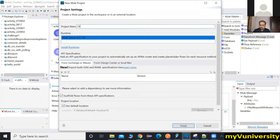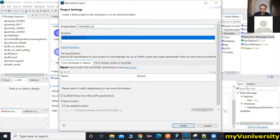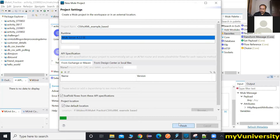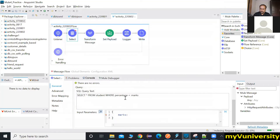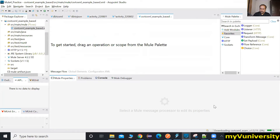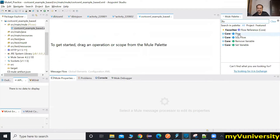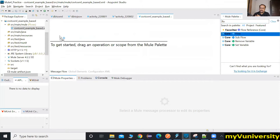Let's create a new project — let's call it CSV to XML example base. The CSV is coming as a payload, so the HTTP listener will be required.